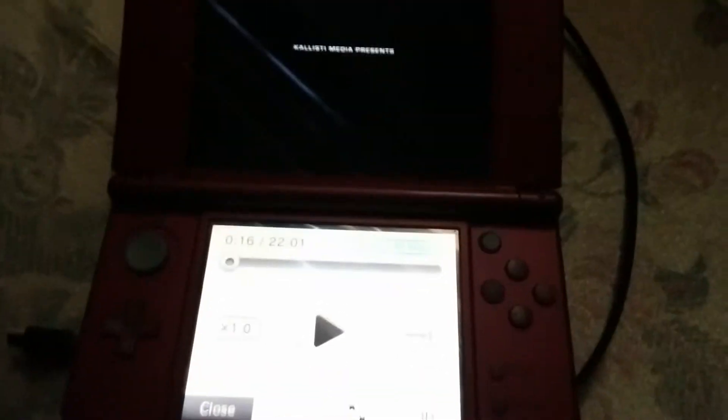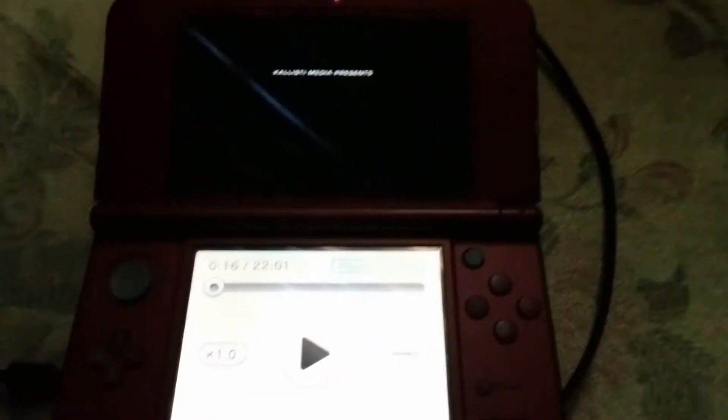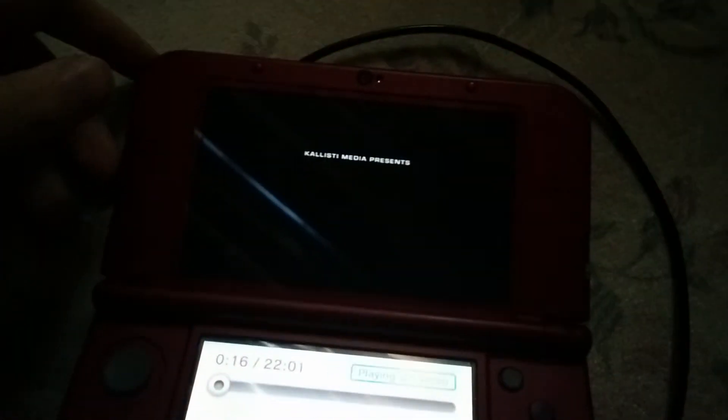A couple weeks ago I got the new 3DS XL. So what it is is... hold on, I'm just gonna turn off the 3D for like two seconds.